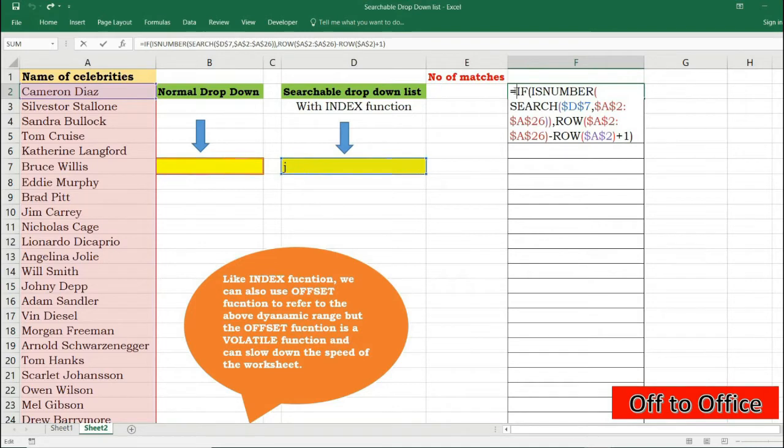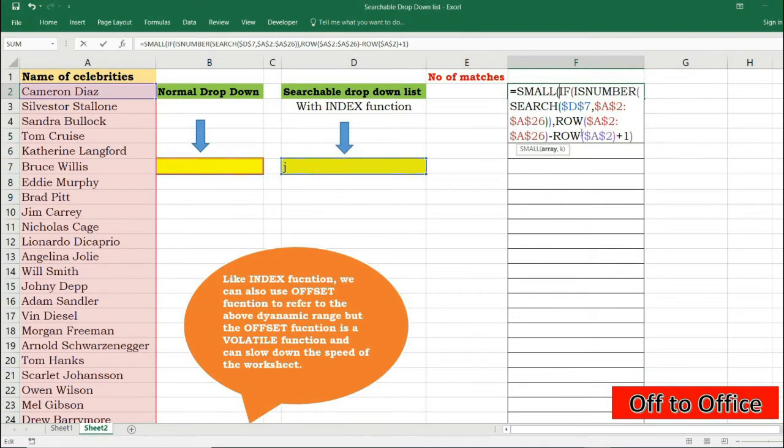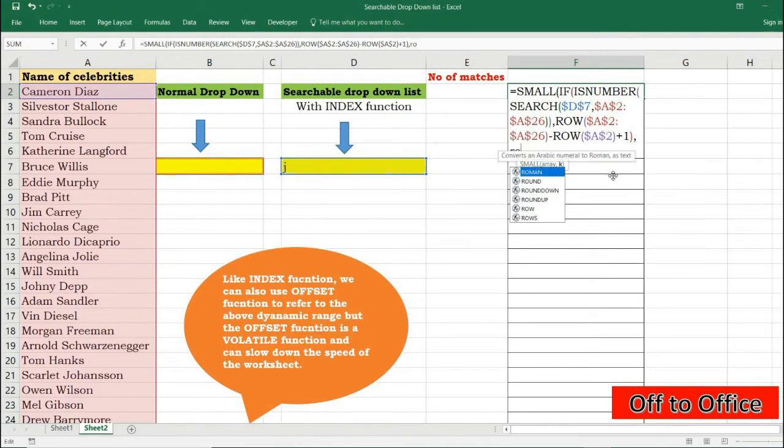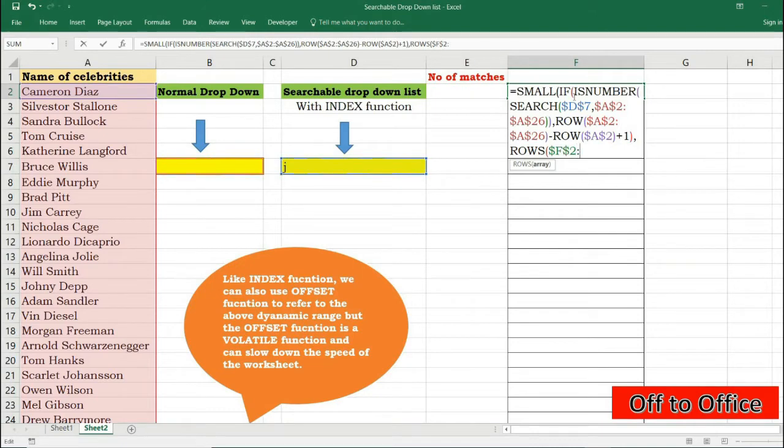SMALL, my array will be this one and my kth position will be first time I want one, then two, then three like this. I will use ROWS function. I'm setting on F2 so I'll press F2 and press F4, and F2 to F2. It will give me one on first occasion, then two when it is dragged below. I will press Ctrl+Shift+Enter.